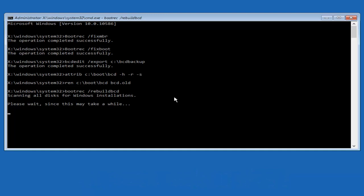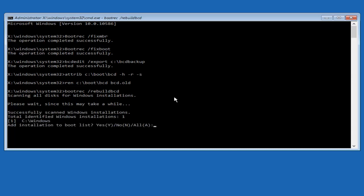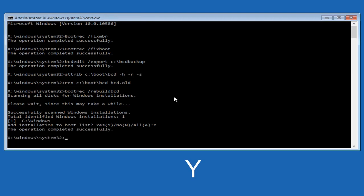So now it says scanning all disks for Windows installations. Please wait since this may take a while. So just be patient here. At this point, we're pretty much over the hill. And all we have to do now is just tap Y on our keyboard to add installation to the boot disk. So I'm going to do a capital Y here, and then I'm going to hit enter on the keyboard. So we can see the operation completed successfully.